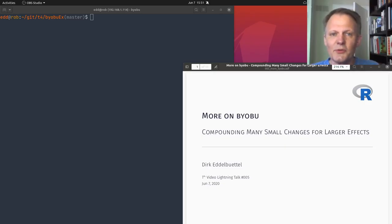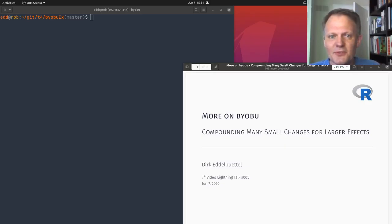Hello and welcome to another episode of T4: tips, tricks, toys, and tools for the command line, specifically for R users and others who like working on the command line.